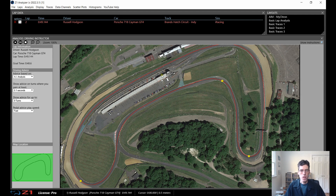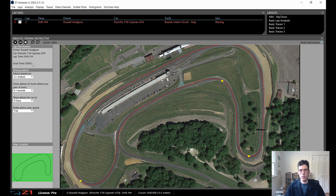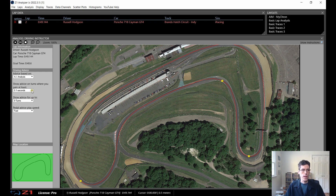We are at Brands Hatch Indy, and you have the view of the track here. The red line is the line that you drove in the particular lap you are looking at. Then you have three yellow circles with exclamation points — those are turns that the AI analysis has determined you could gain time in. On the left you get information: your lap time and then a goal lap time. In this case I did a 49.144 and the AI analysis says there's a 48.6 available if you fix a couple of things. Down here you can choose how many turns you want advice for, pedal and speed advice, and how much time you should gain in a turn for it to be flagged — in this case at least a tenth of a second, up to one second.